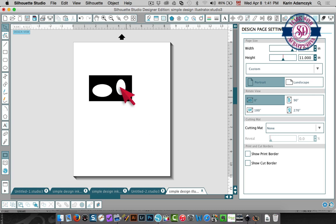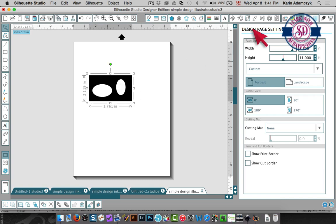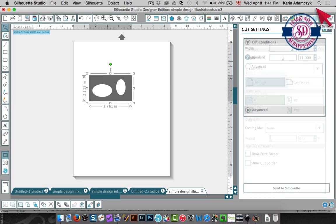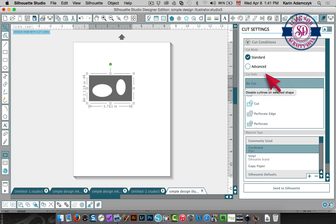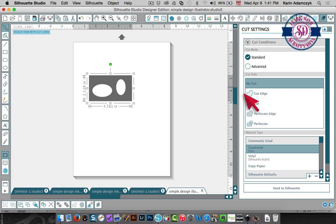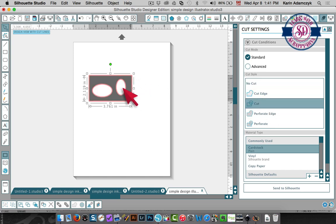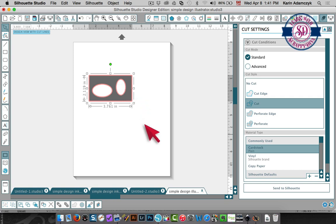And one thing you always need to remember when you bring an SVG file into Silhouette Studio. It does have cutting lines defined but when you click on the cut settings you're going to see that it says no cut. So you need to come into this screen, the cut settings screen, and click cut so that your cutting lines are enabled. They exist, they're in the file but they're not enabled so that's all you need to do.